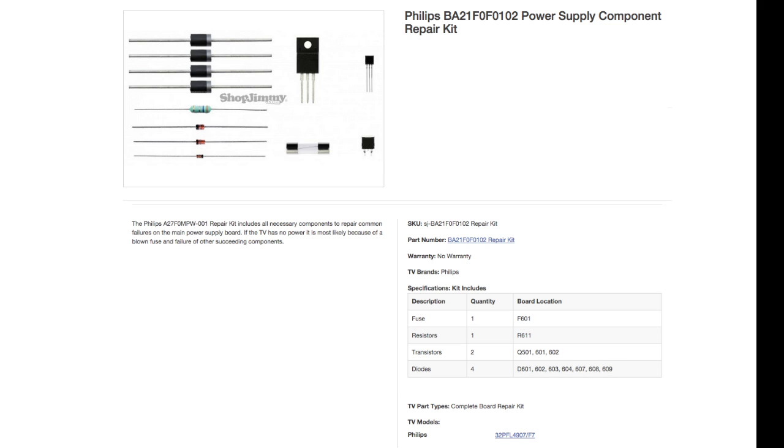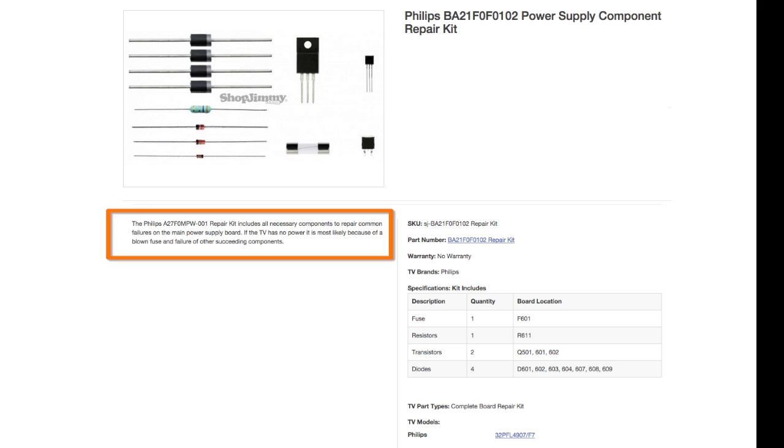In this video we will show how to install the component repair kit BA21F0F. This repair kit includes all necessary components to repair common failures on the main power supply board.